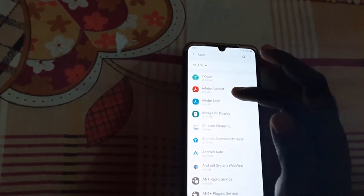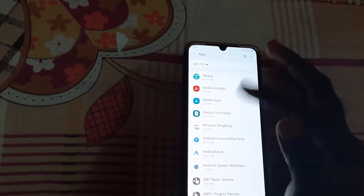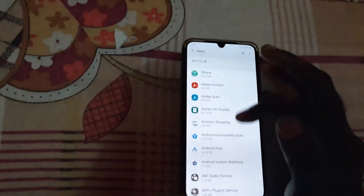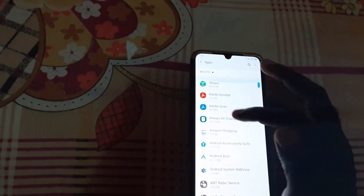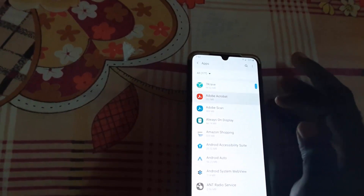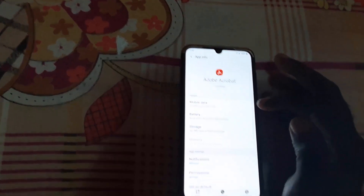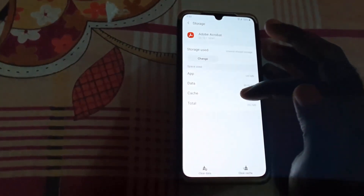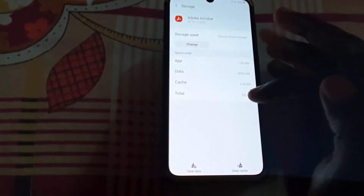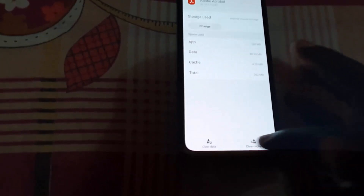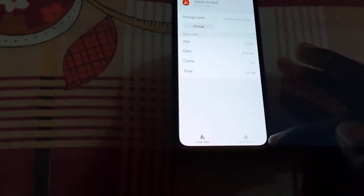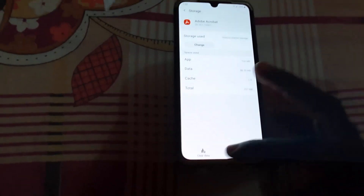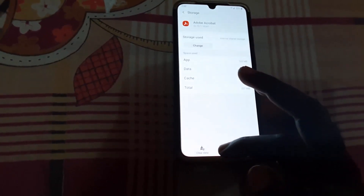In this case, I'm going to use Acrobat Reader as an example. So let's go to Acrobat Reader. Tap on it, then go to Storage. Once you're in Storage, search for the option that says 'Clear Cache' and go ahead and clear cache.